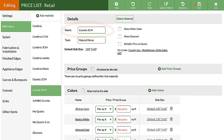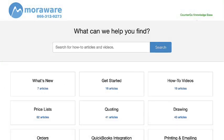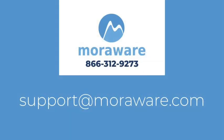Save your price list and you're all done. If you have questions, the Counter-Go knowledge base has lots of helpful articles and videos. Or, email one of our friendly Counter-Go experts at support@moreaware.com. Thanks for stopping by.